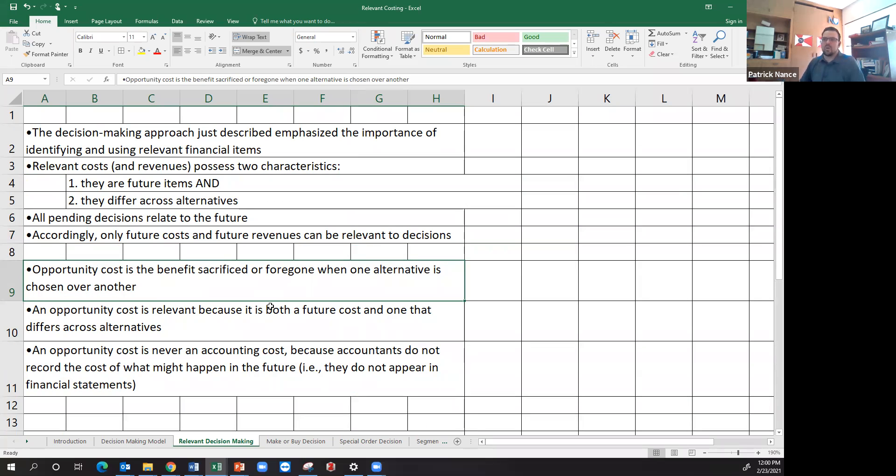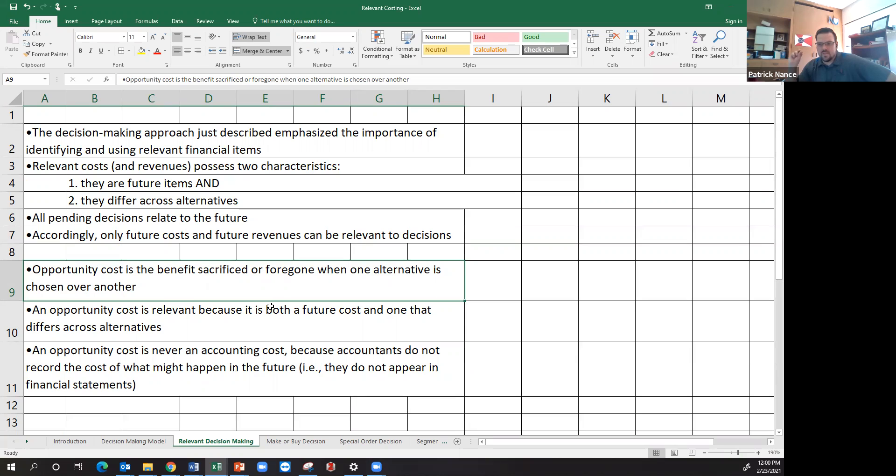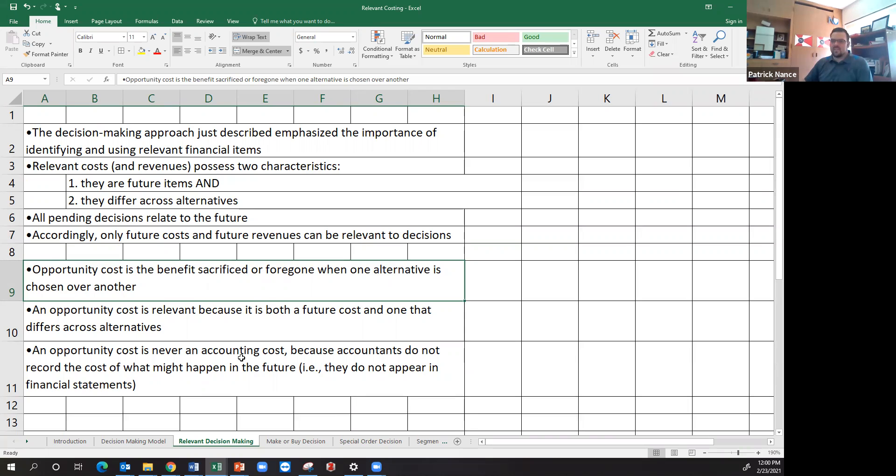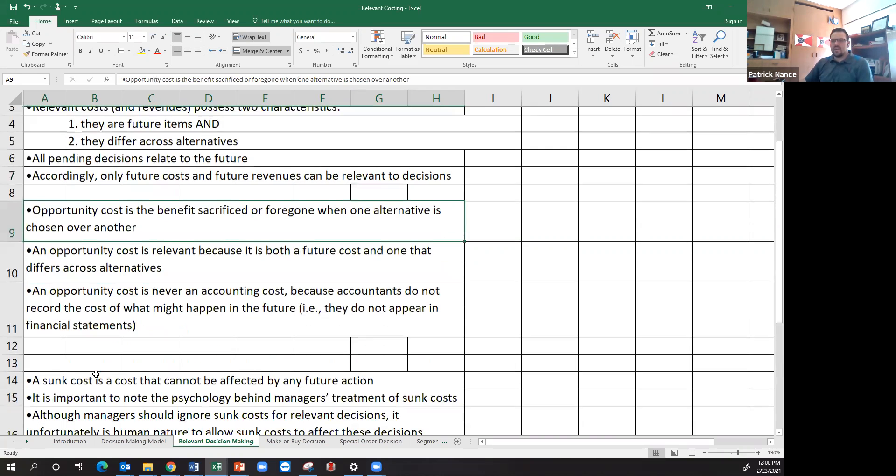If there's something that's being sacrificed or foregone when one alternative is chosen over another, it is a relevant cost because it's both future and differs across alternatives. So an opportunity cost is never an accounting cost though because accountants don't record the cost of what might happen in the future, which is why those elements don't appear in a set of financial statements.